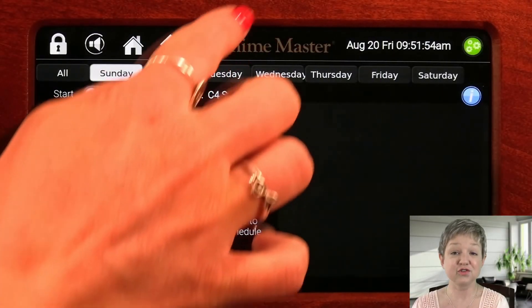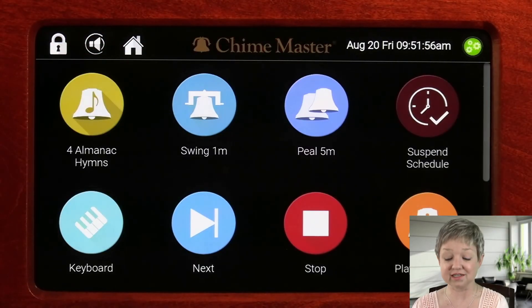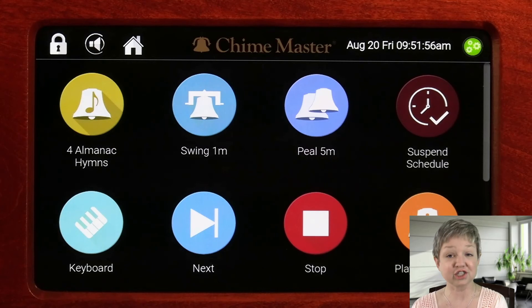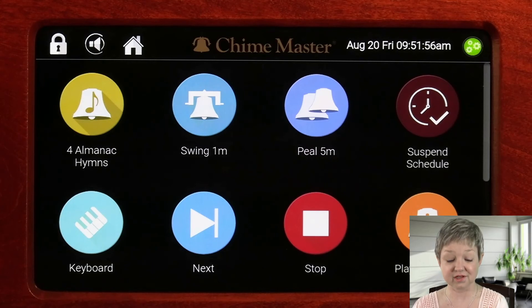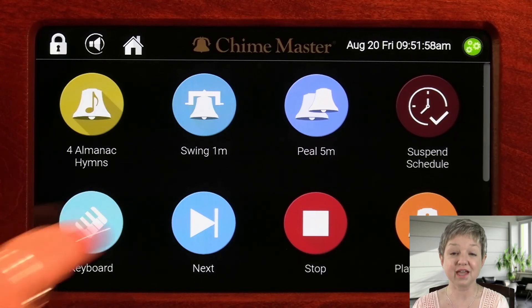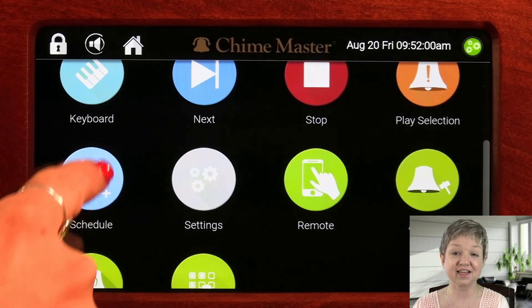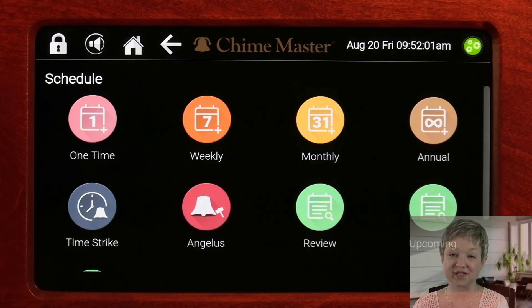If you leave this page without tapping save, no changes will be made and your list will be cleared. Once your call to worship events are saved, they can be edited or deleted in the review screens.